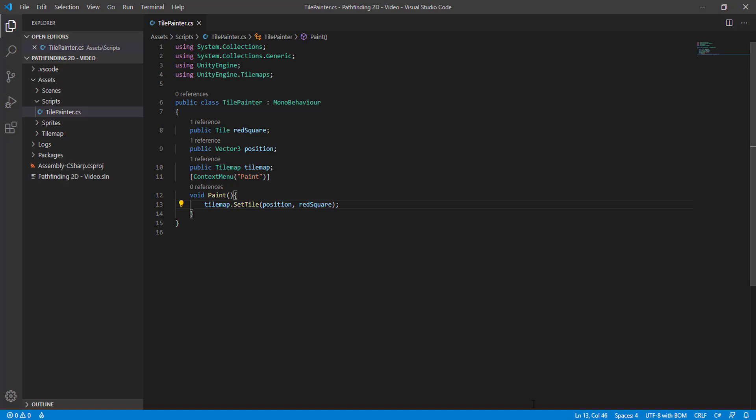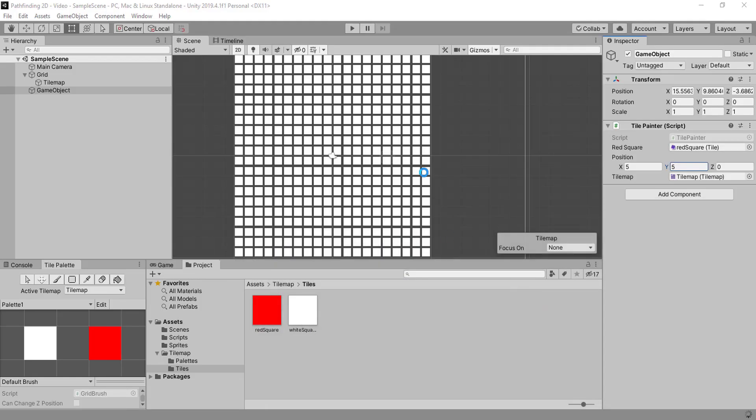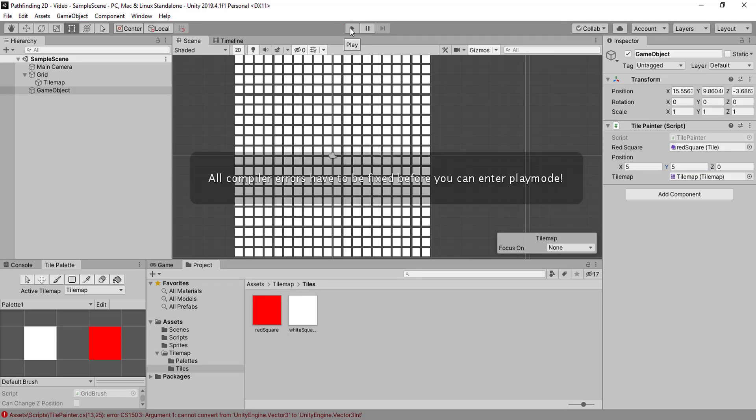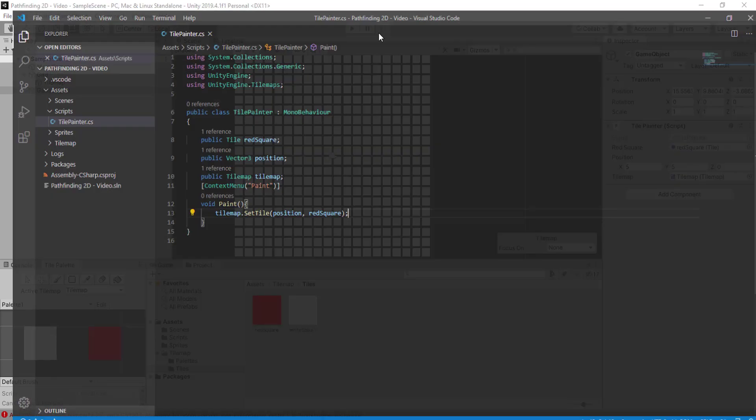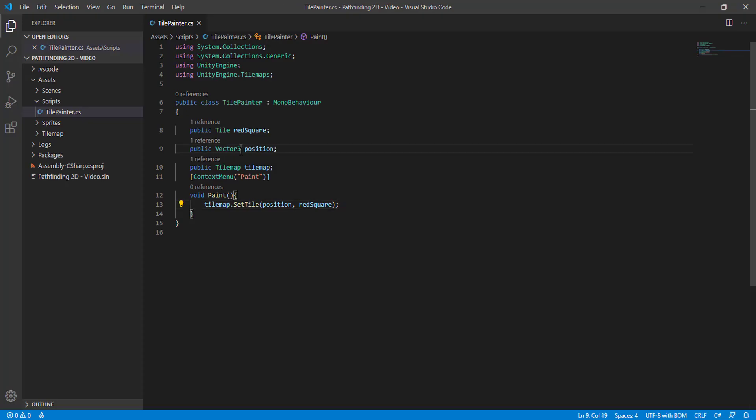Oh right, instead of Vector3, it needs to be a Vector3Int because there's no 0.5 position here. So 55.